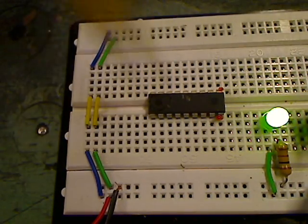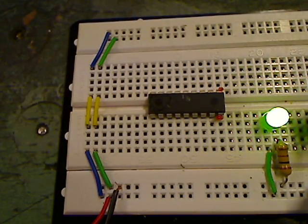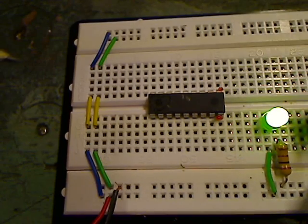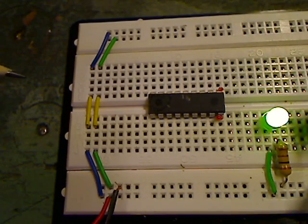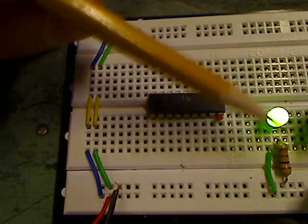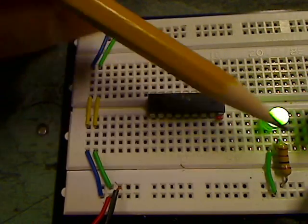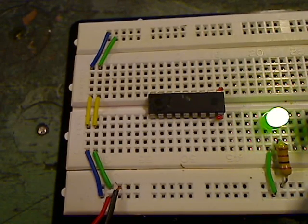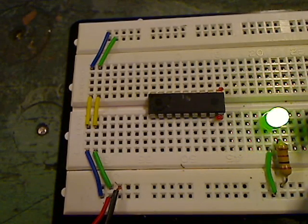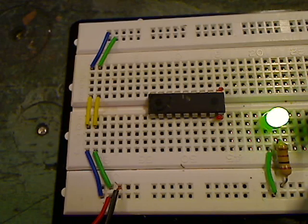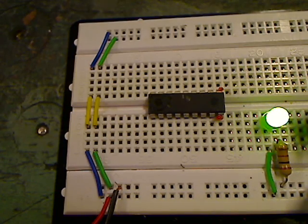So this is my breadboard. And this, of course, is the Pickaxe 18M2. And all this stuff here, don't worry about that. I built a little 5 volt power supply for mine. You don't have that yet.